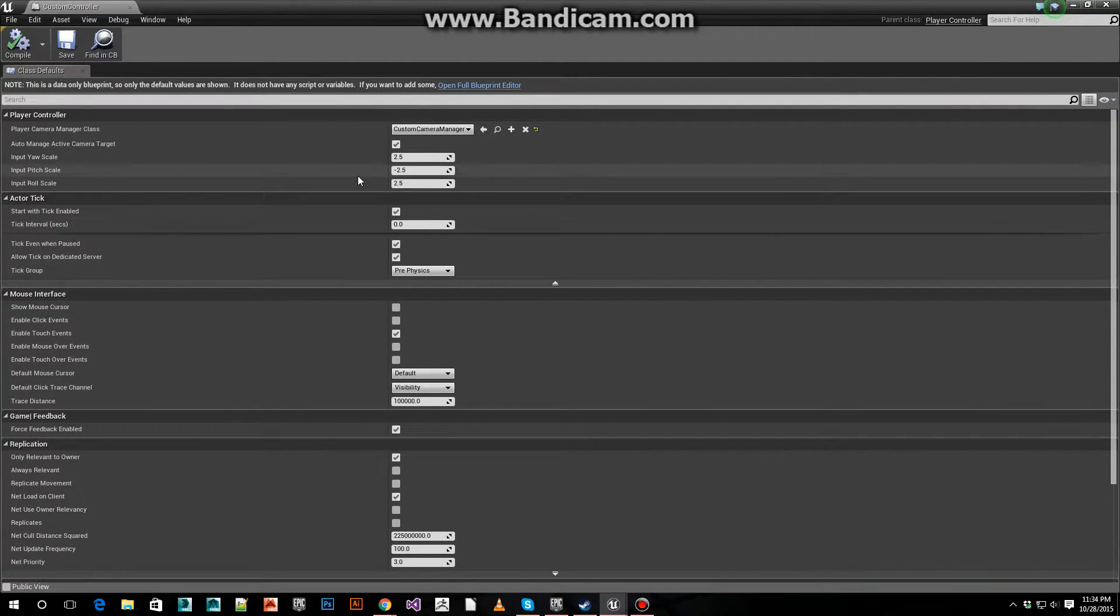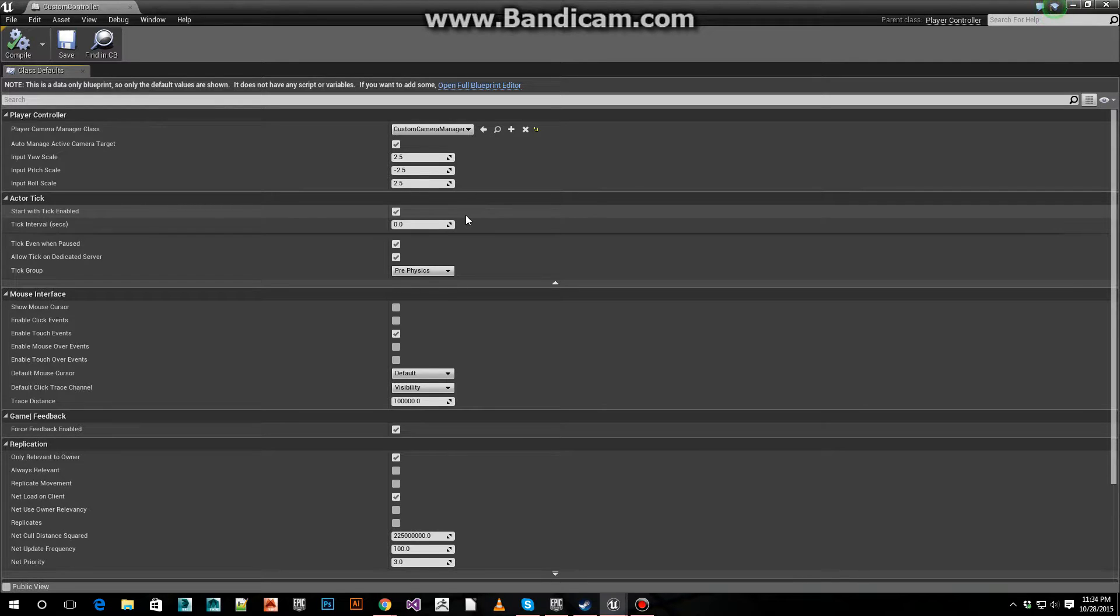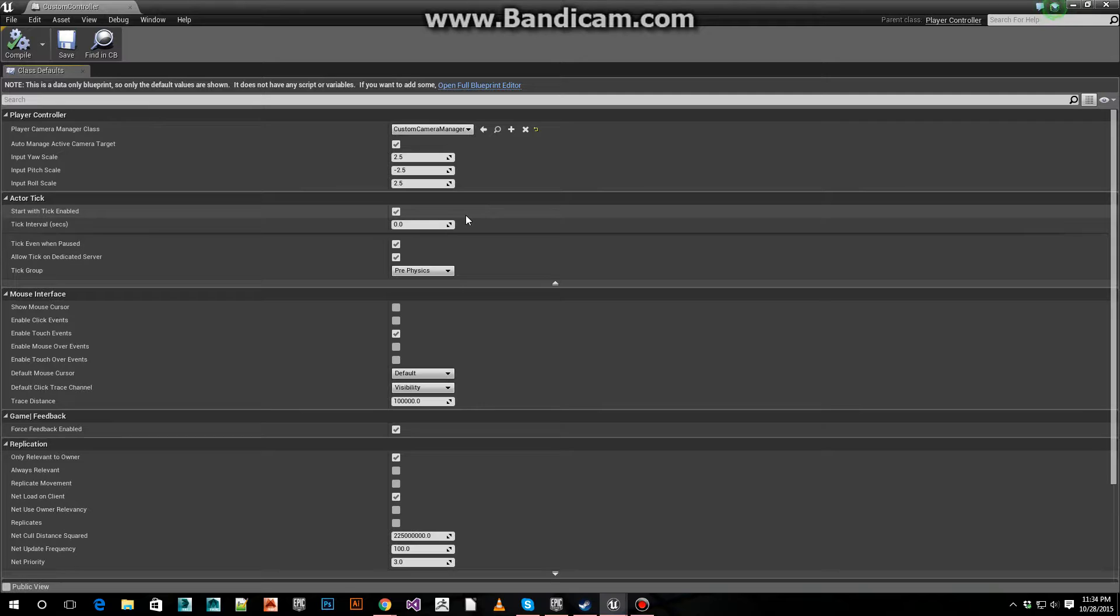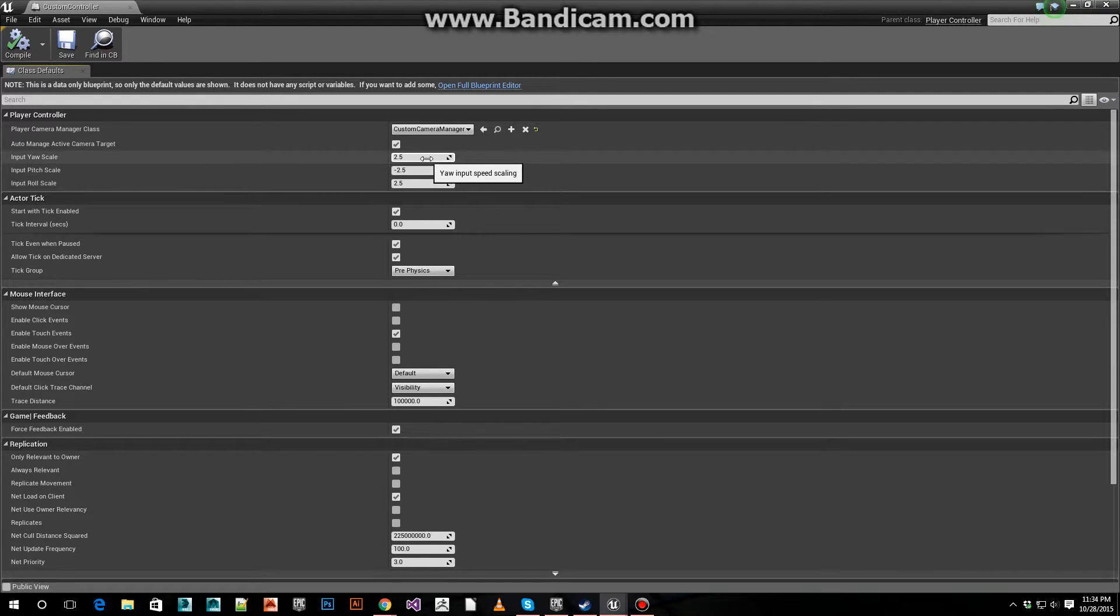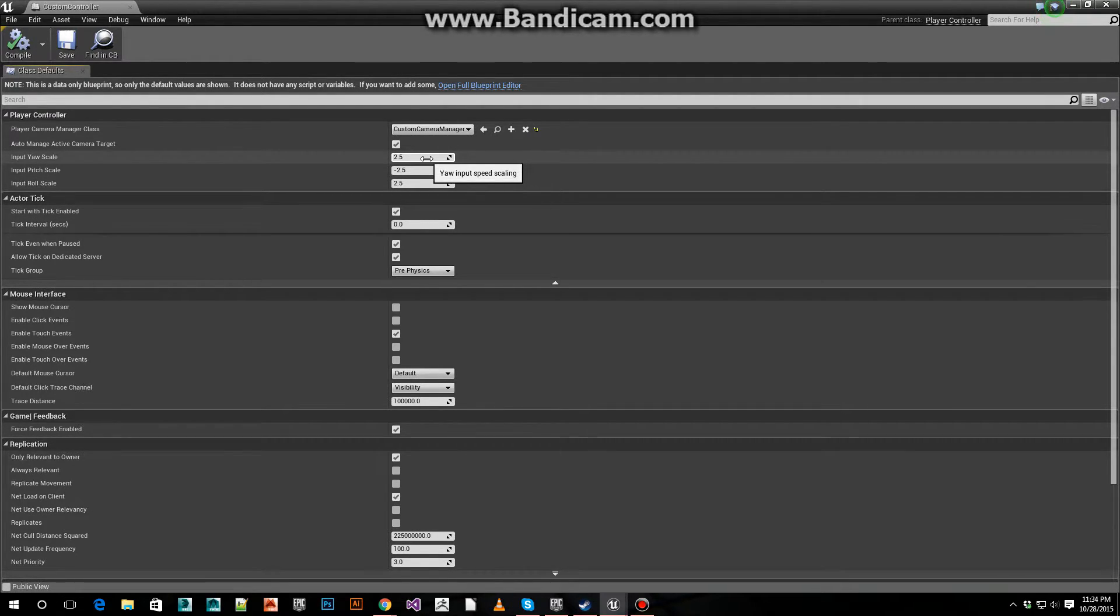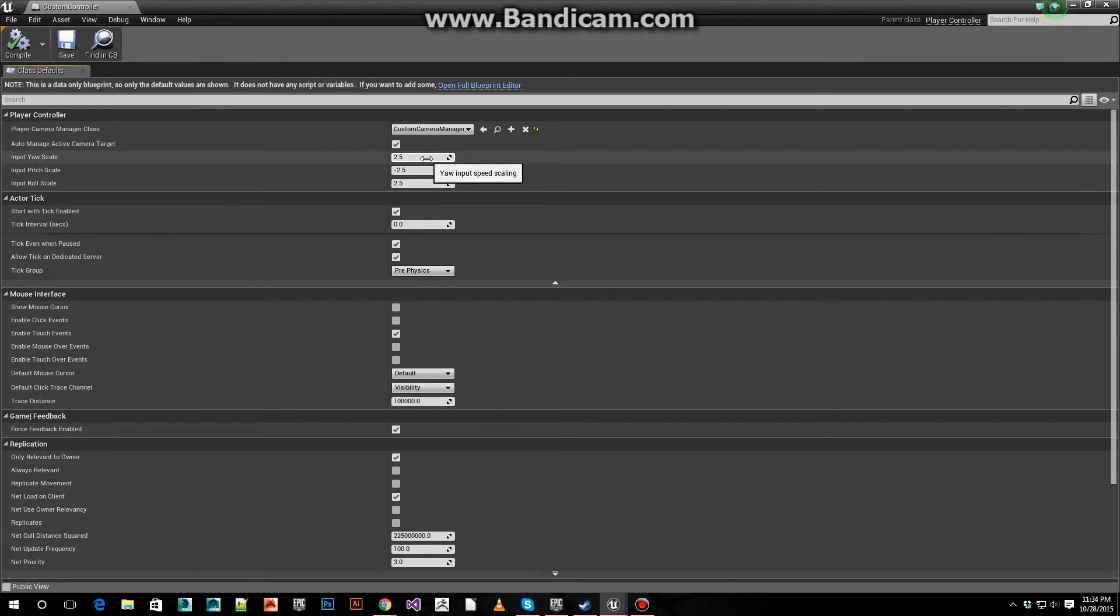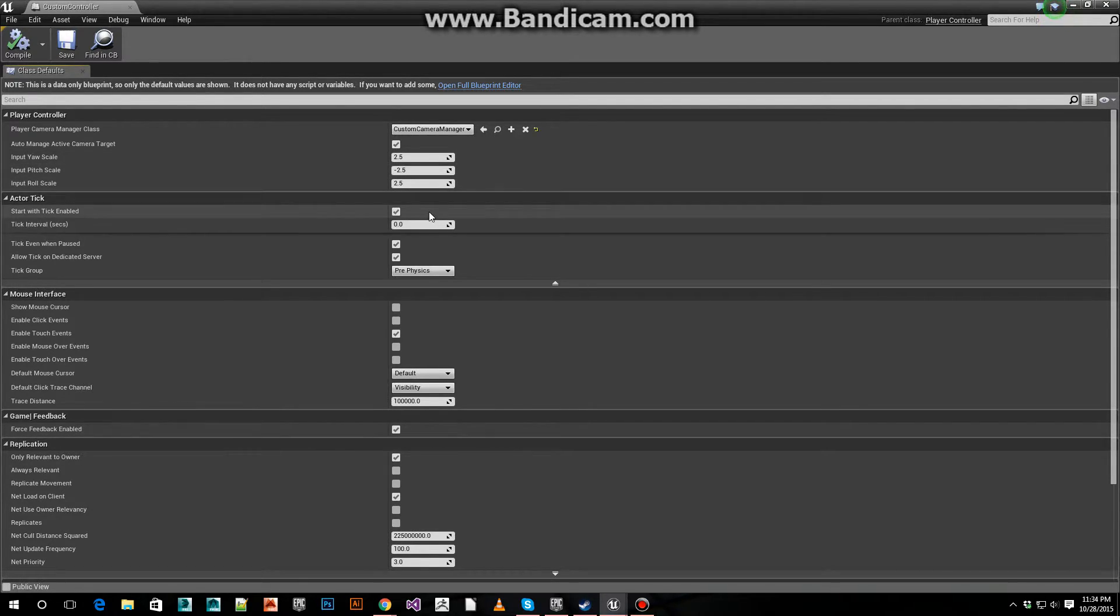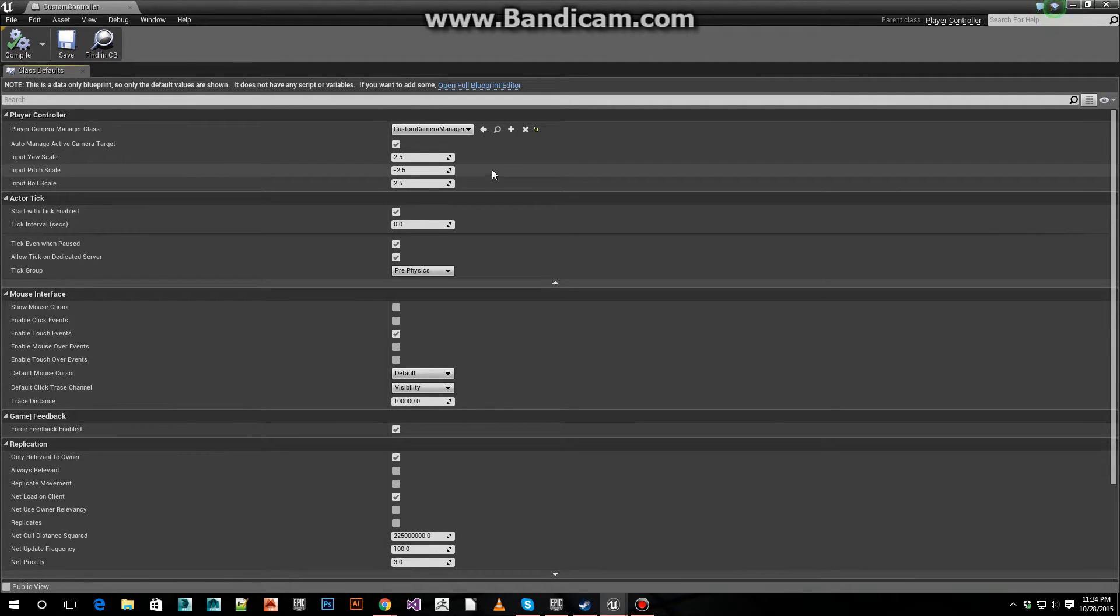In the controller class, by default, the rotation values are all a bit different. The yaw value is set to 2.5. You can set this however you want by how much rotation you're going to get. In this case, I did all 2.5 for the pitch.